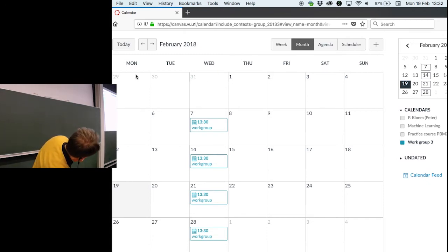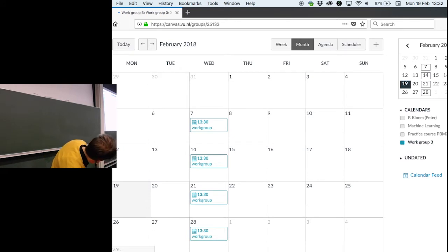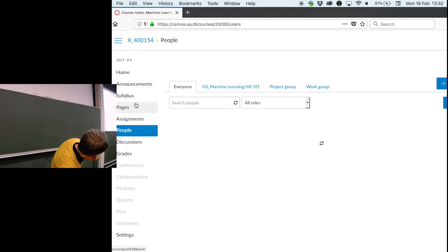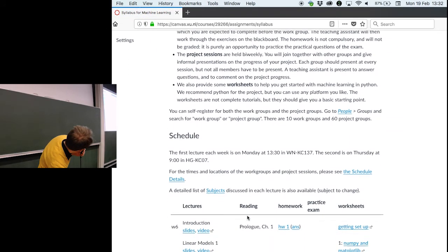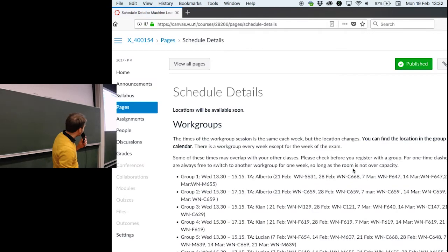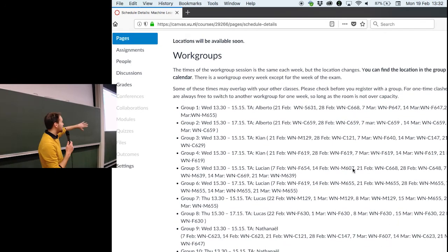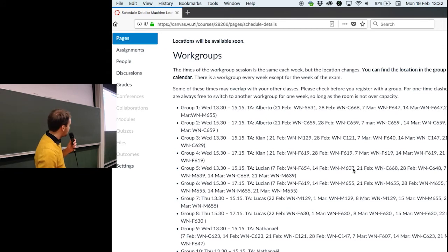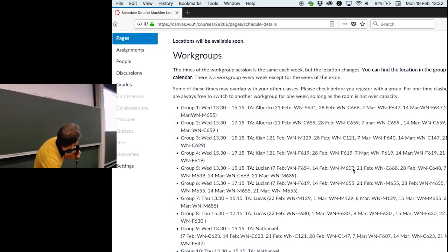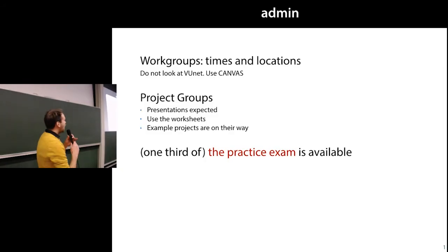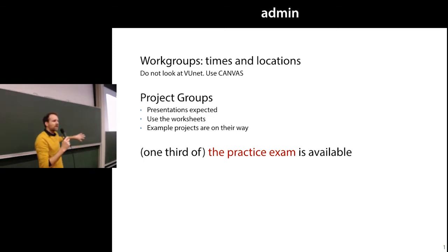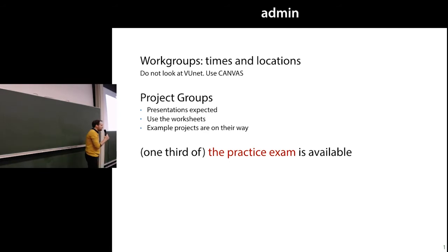If that's too complicated, you can also just go to the syllabus. Under schedule details, you will just find a massive list of locations, which is a bit harder to decipher, but you can basically find where you need to be for your registered work group here. I apologize for the inconvenience. Don't look at your VueNet schedule — you will see all locations for all work groups there, so it's very messy. Don't look at that for this course.